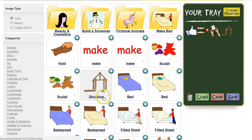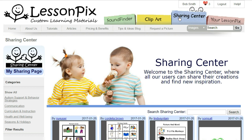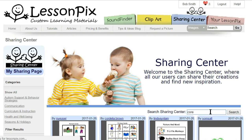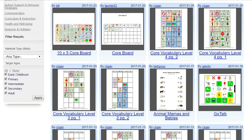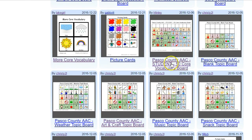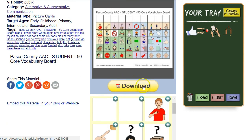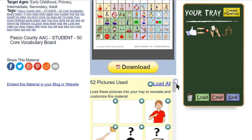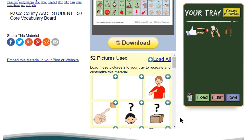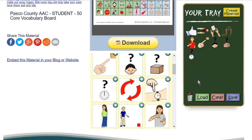Another way to find core words faster is to look in the sharing center for other core boards. Let's search for 'core' in the sharing center. We get back lots of examples of core usage, from GoTalk overlays to labeling. Here's a board that a school district has made as their standard. Notice that beneath the word 'download' you'll find the symbols they used. We could load them all, but in this case let's just take the ones we need — here's 'I,' 'it,' 'who,' 'what,' and 'when.'